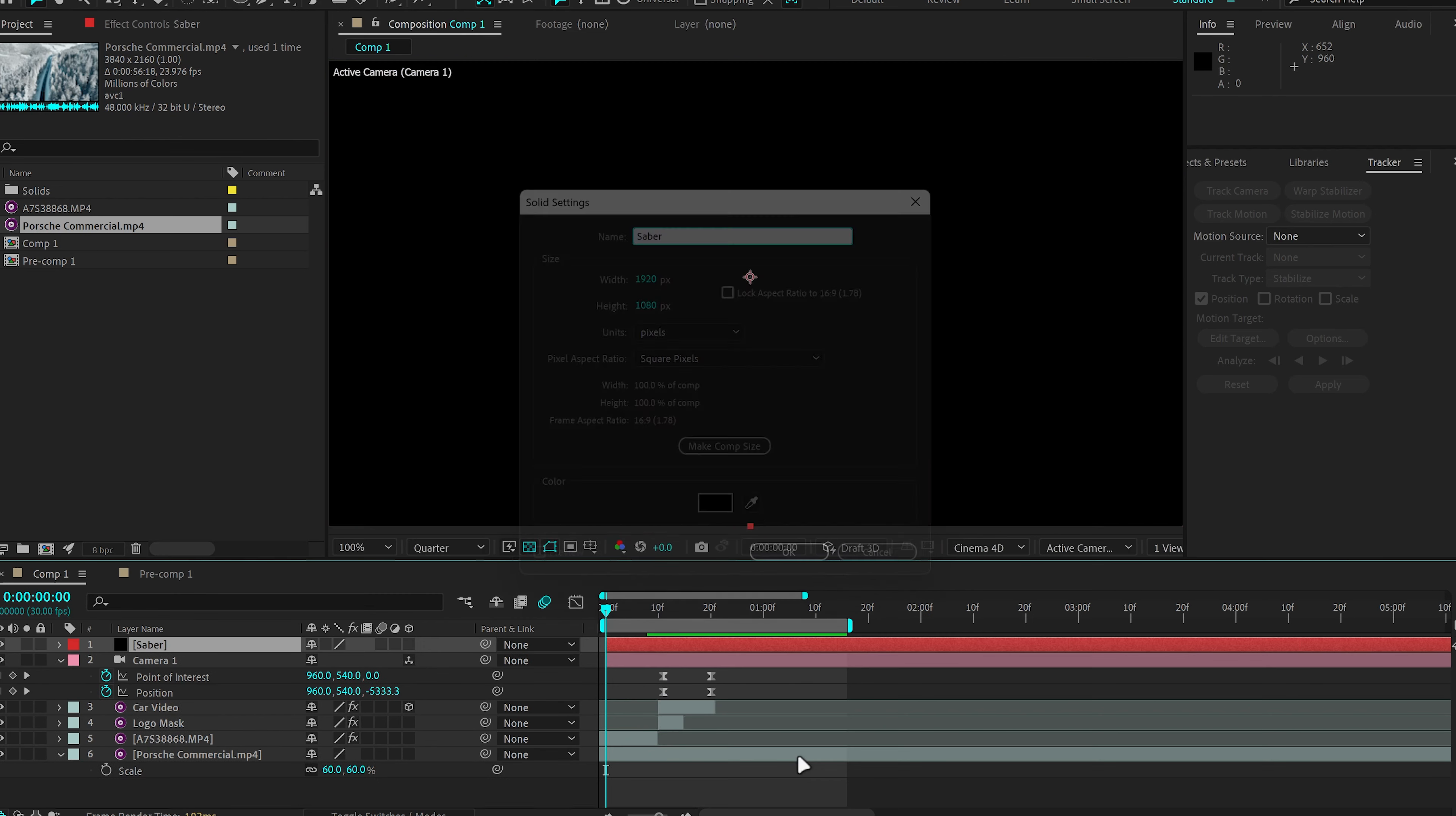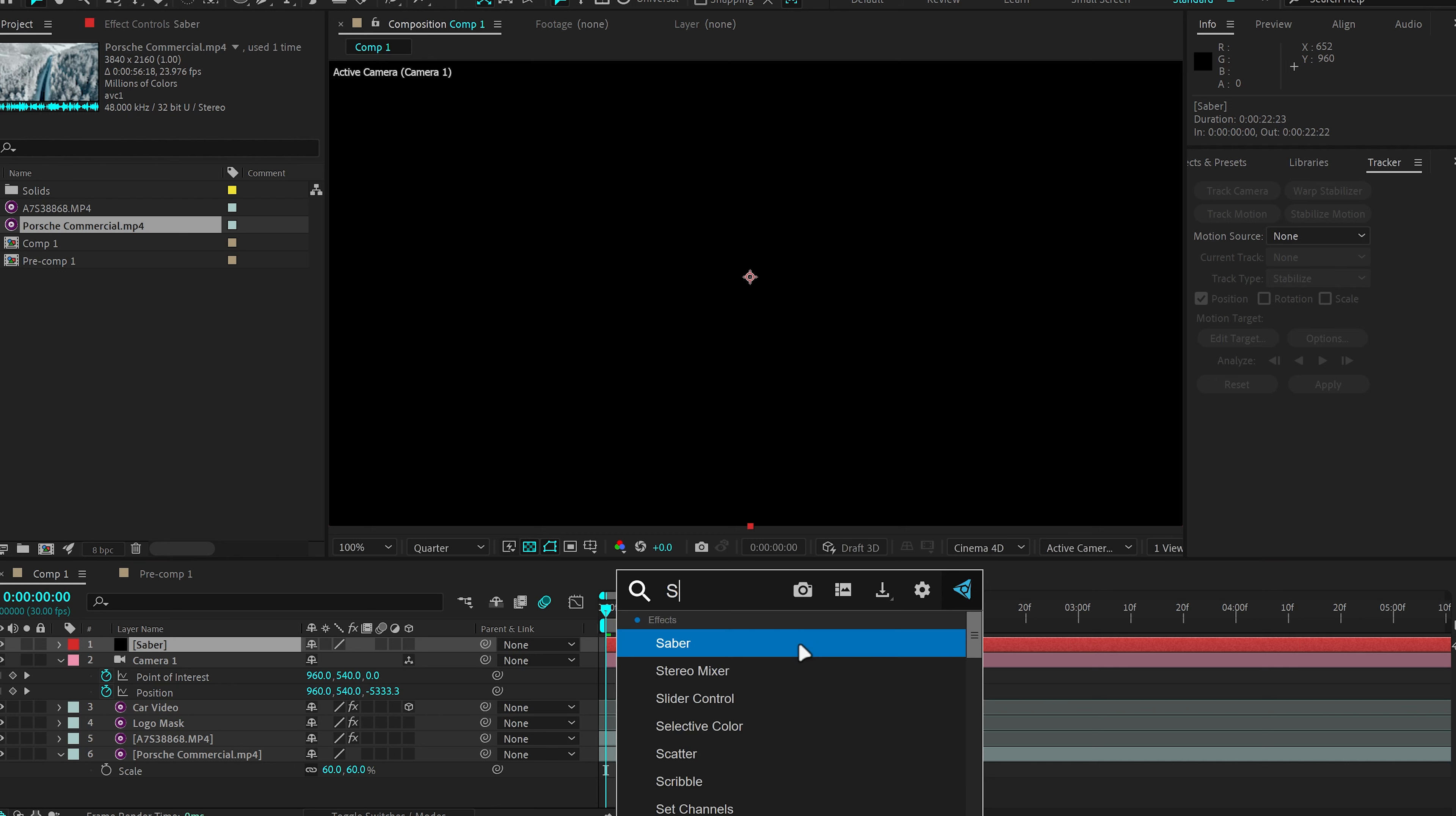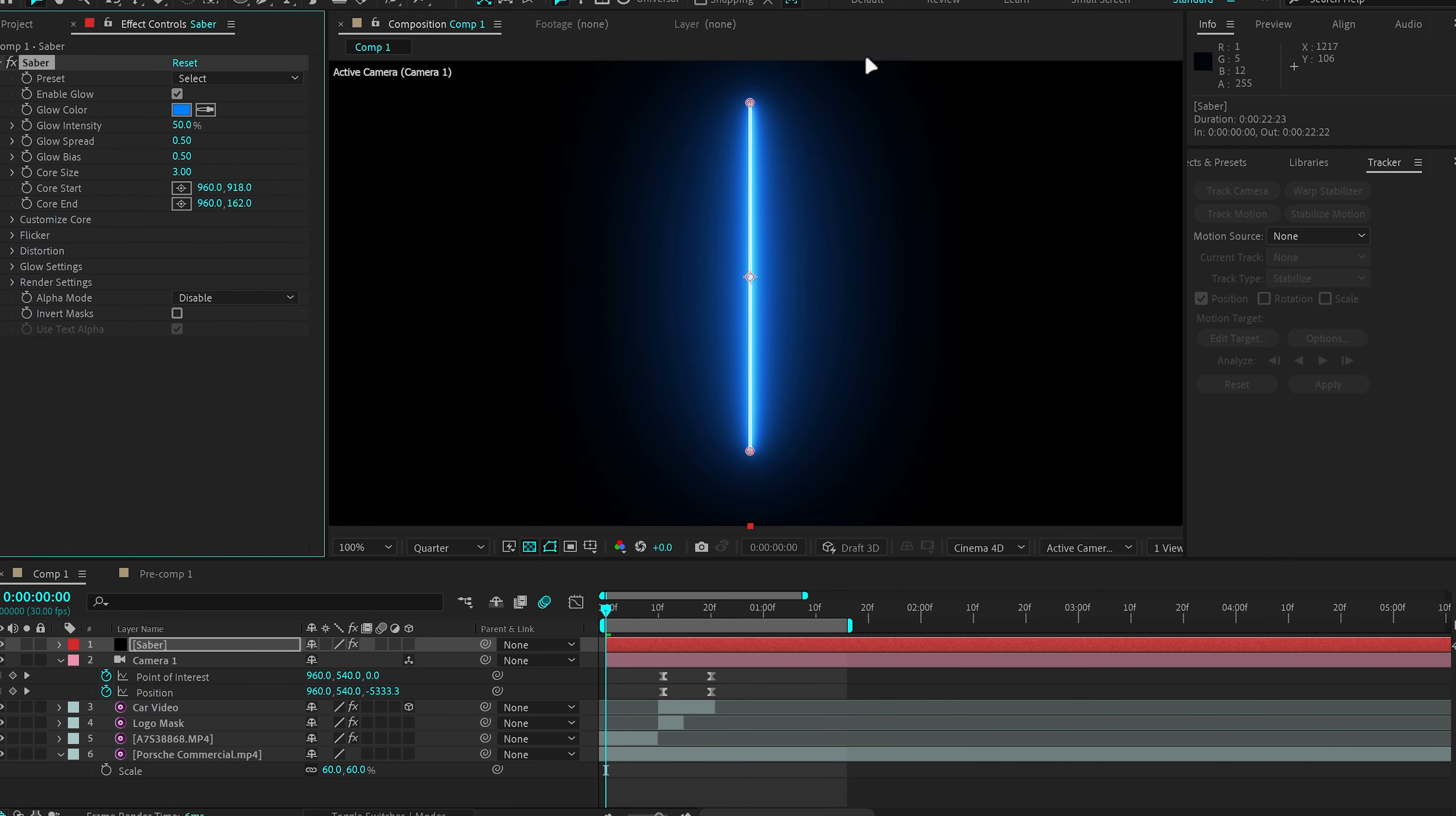Saber is a free plugin for After Effects that you can get online. I'll leave a link in the description box.